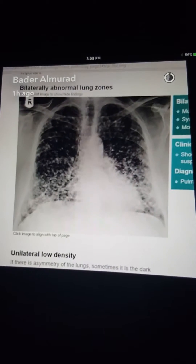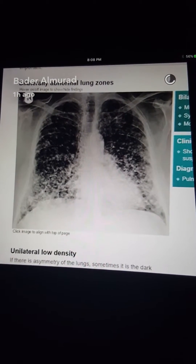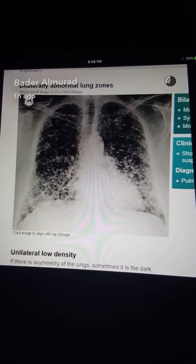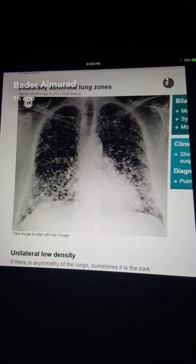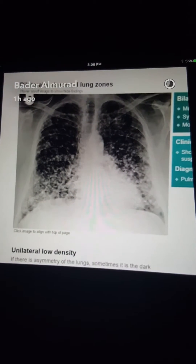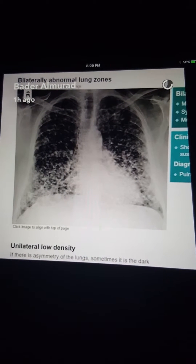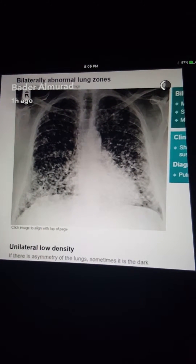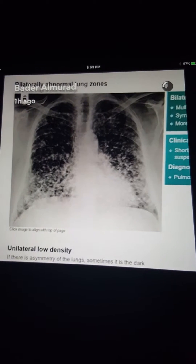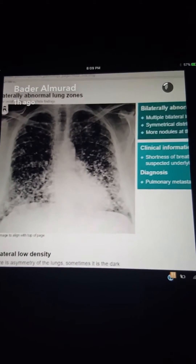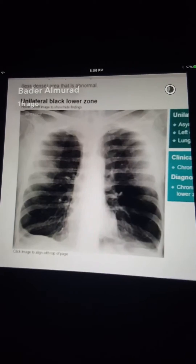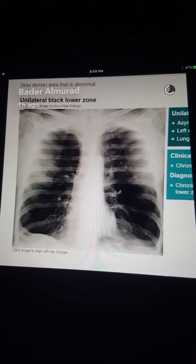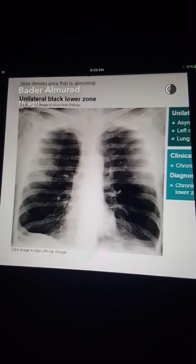This frontal chest radiograph shows diffuse nodularity involving both lung fields. The size of the nodules and the pattern of distribution are both important. This is a case of pulmonary metastasis. This chest X-ray also shows hyperinflation with darker lungs in the lower zones.